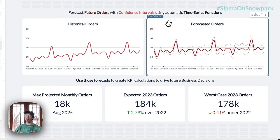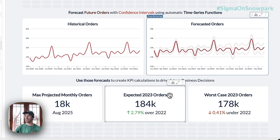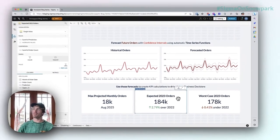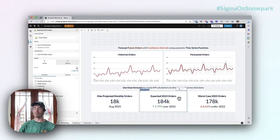The month that we've had the highest monthly orders has changed, the expected count for 2023 has changed — all because of the fact that we have a dynamic forecasting function here.